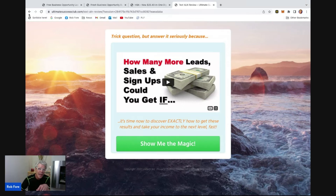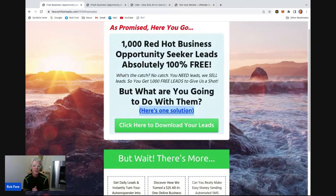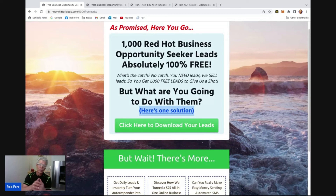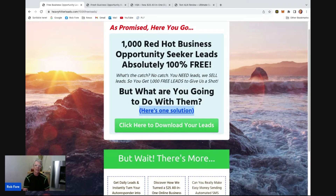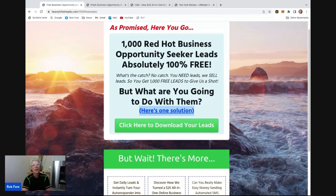Consider yourself extremely lucky or exceptionally blessed. Click the green button down below to download your 1,000 free leads. When we sell you leads on Heavy Hitter Leads, you get the same leads but we clean them up: we get rid of non-deliverables, spam bots, and habitual complainers. The second thing we do is we only offer the leads to one person — you get the leads exclusively, never shared with another person. Be blessed. I hope to see you on the inside.